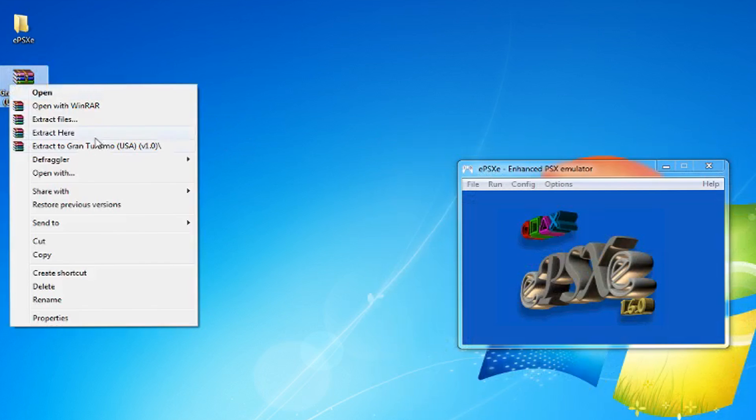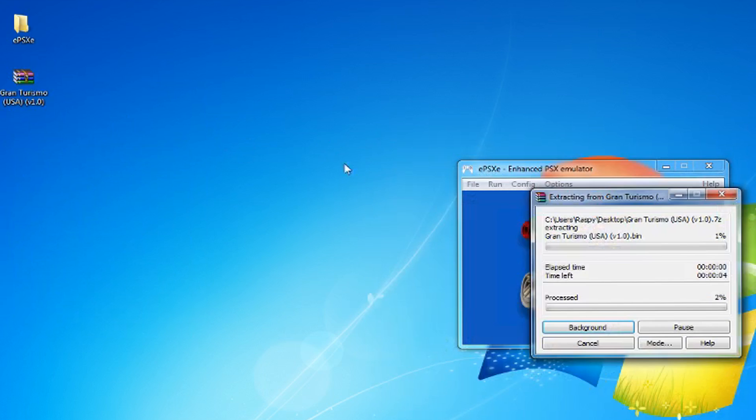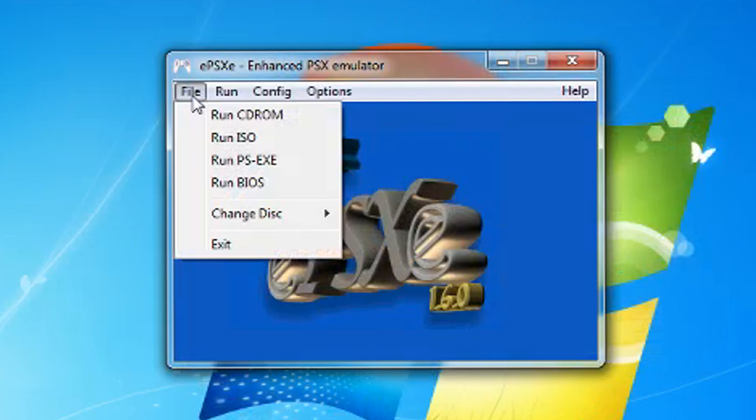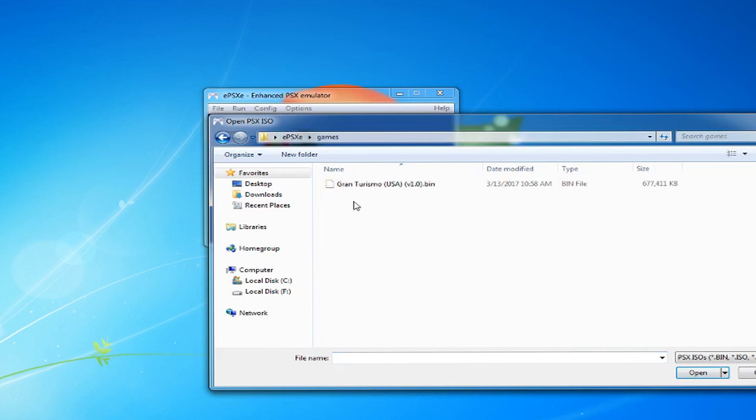Extract the game and put it in whatever folder you like, just remember where it's at. Now, just go to File, click Run ISO, pick your game and play.